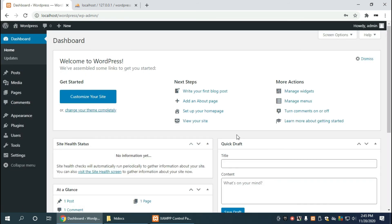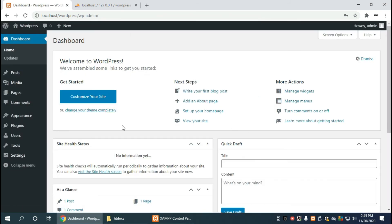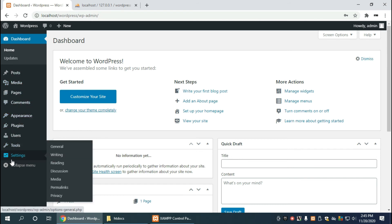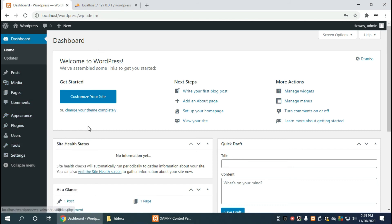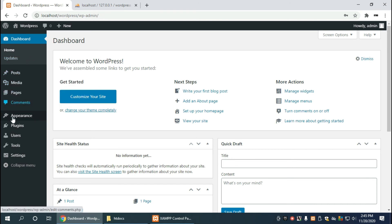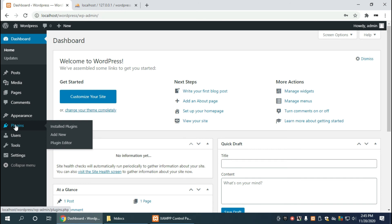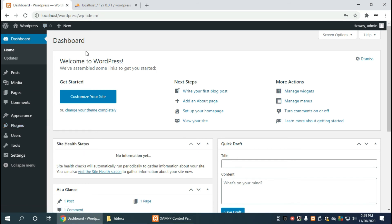And once we've done that correctly, we should now have access to our administration section of wordpress. And as you can see, this is the part where we add posts and media, pages, comments, and adjust the appearance, add additional plugins which will add additional features to wordpress.